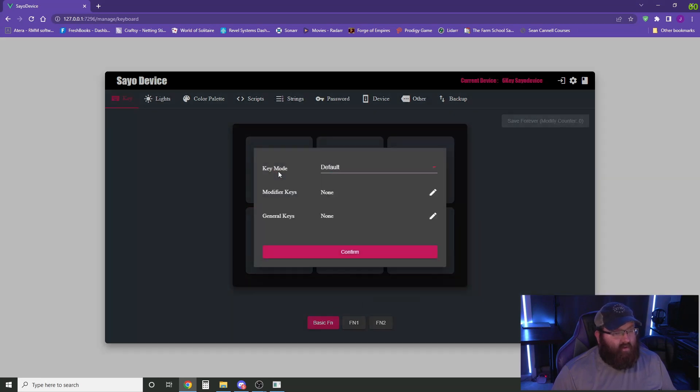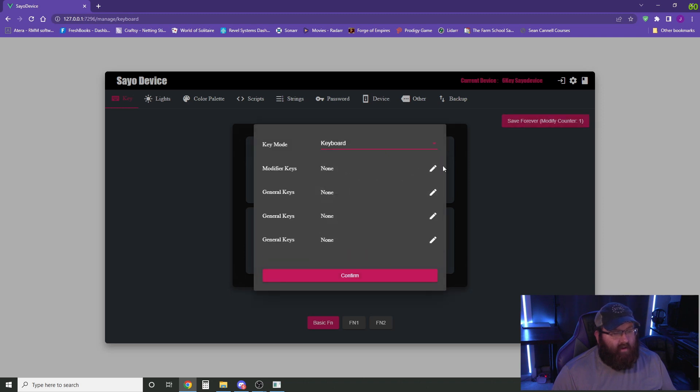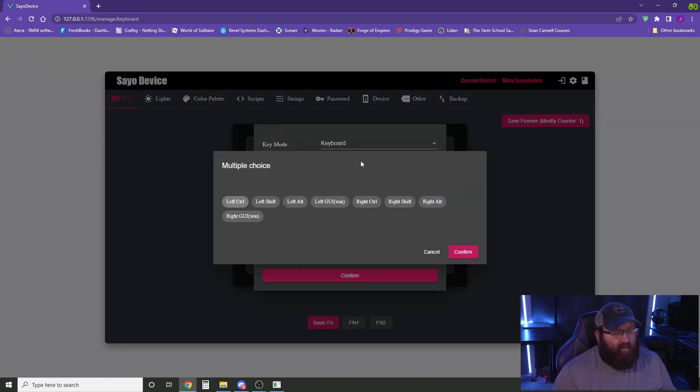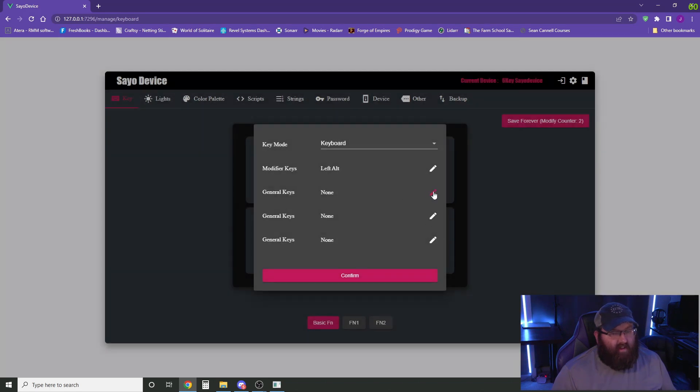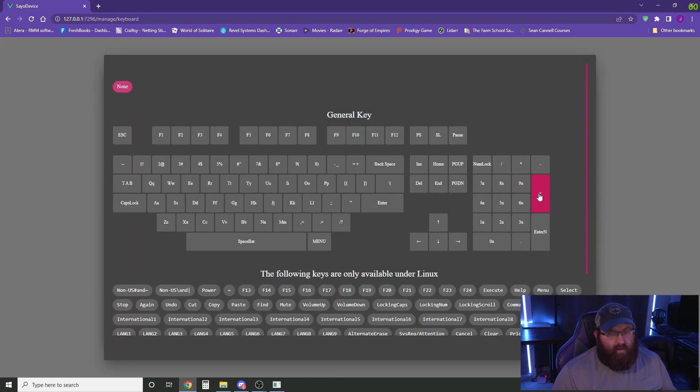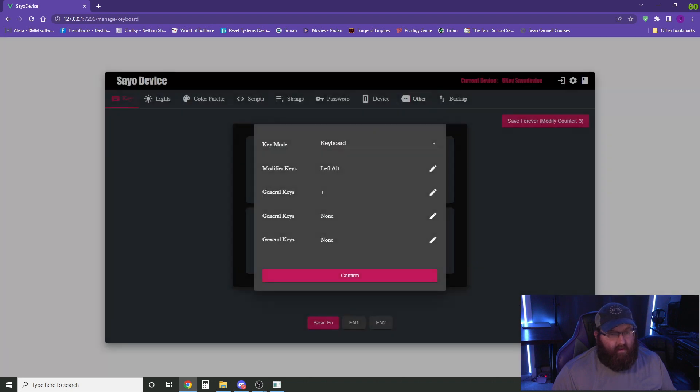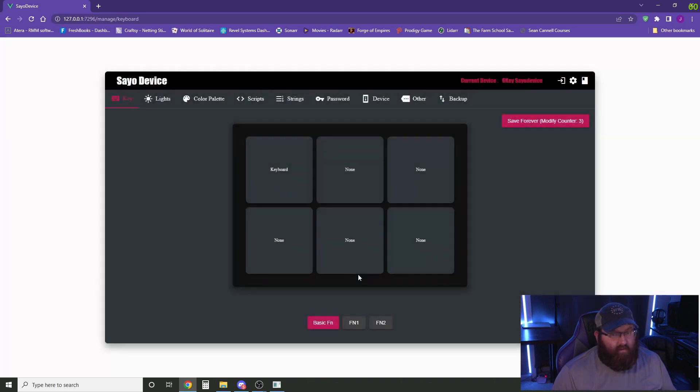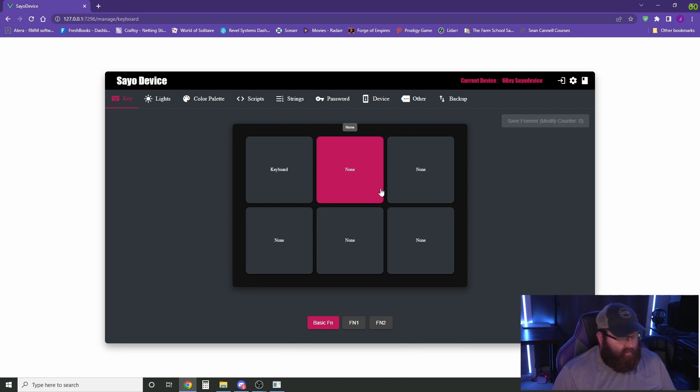And the first key function we're going to add here is our keyboard. We're going to set this up for proxy chat within Star Citizen. So the first thing we need is left alt, and then the next key that we need is number pad plus. We will confirm that, save it, and this is going to be saved to the keyboard keypad right here.